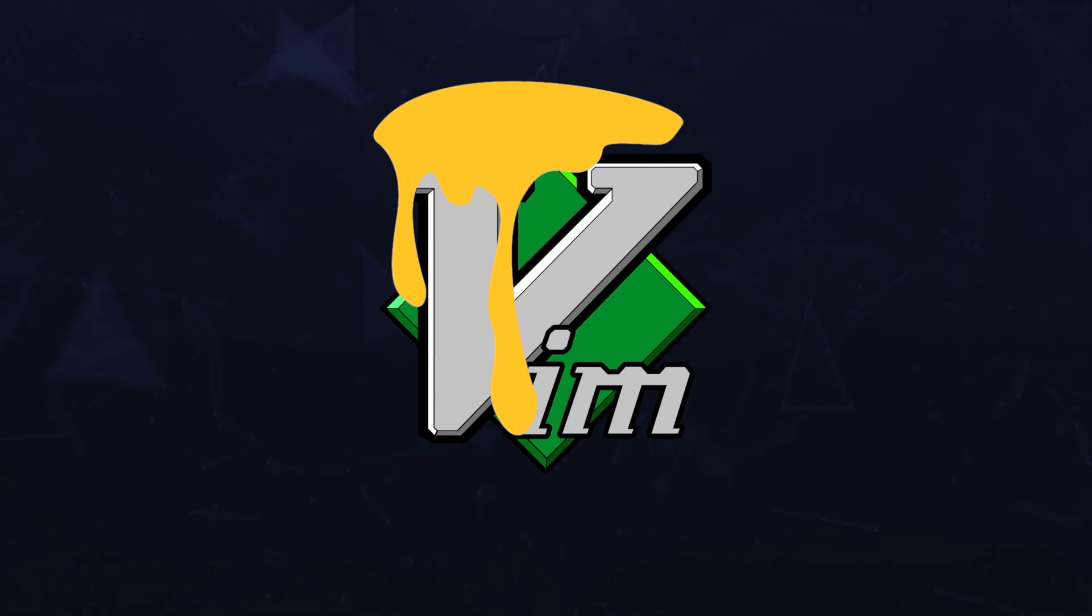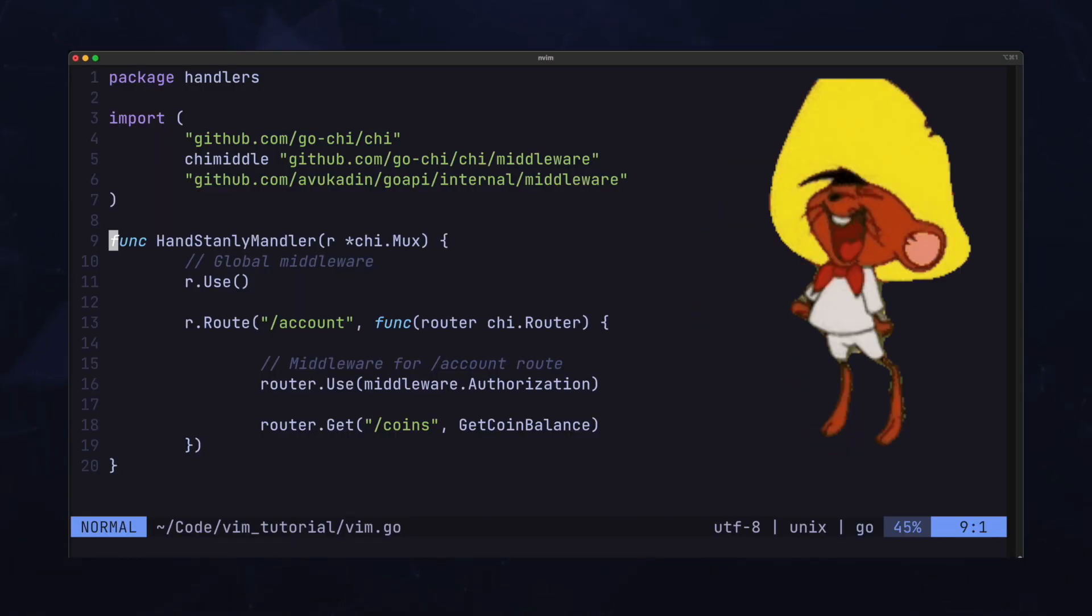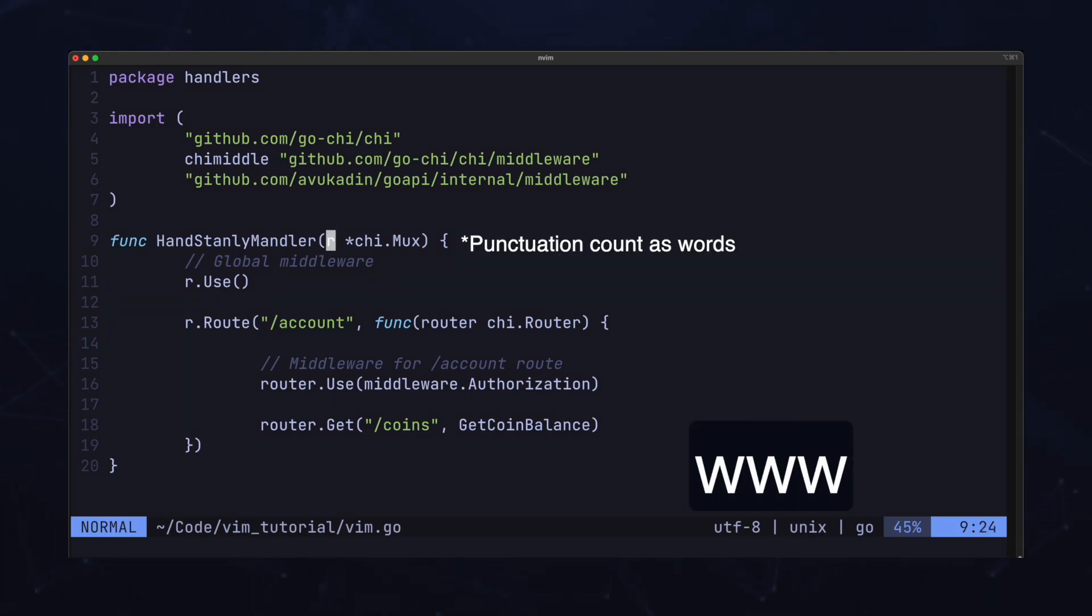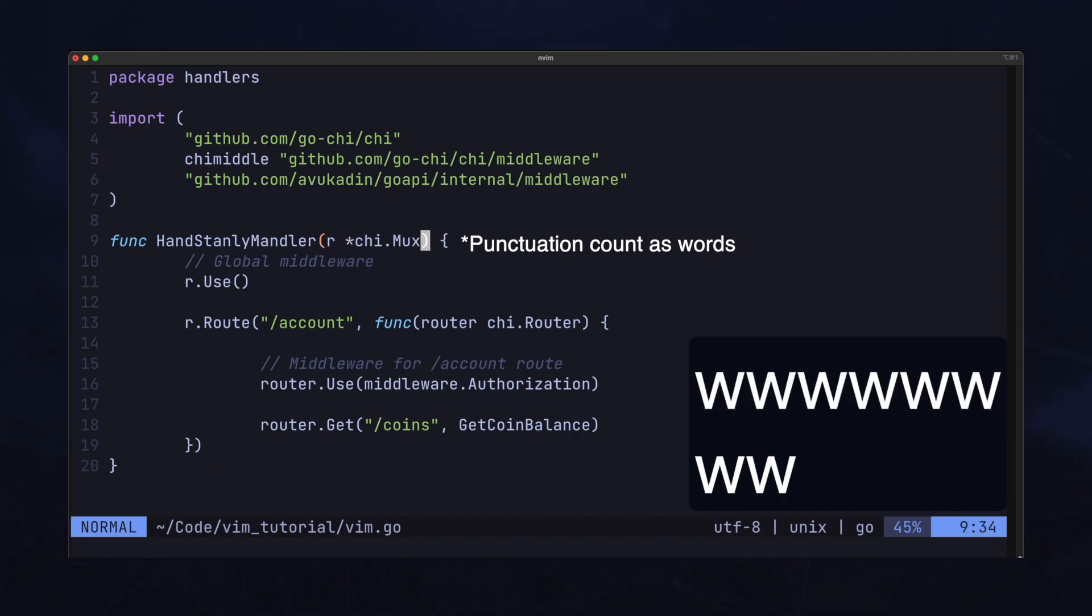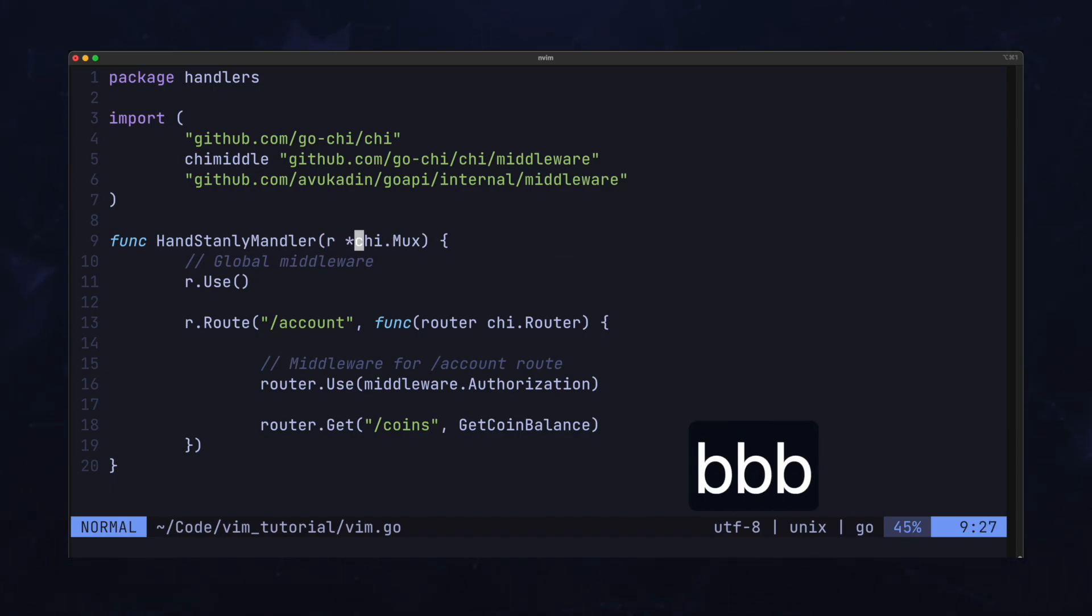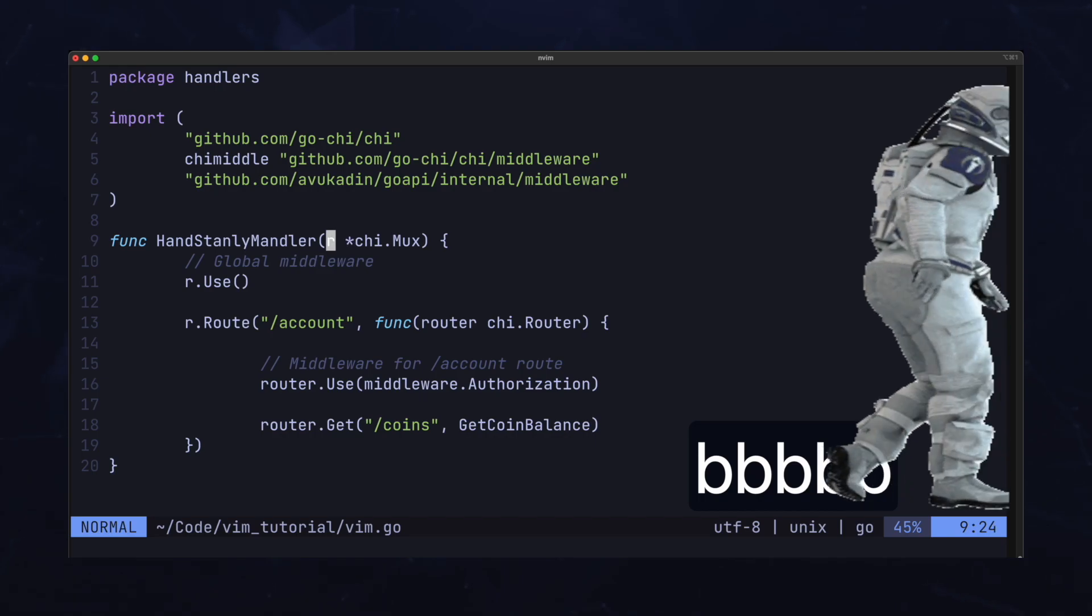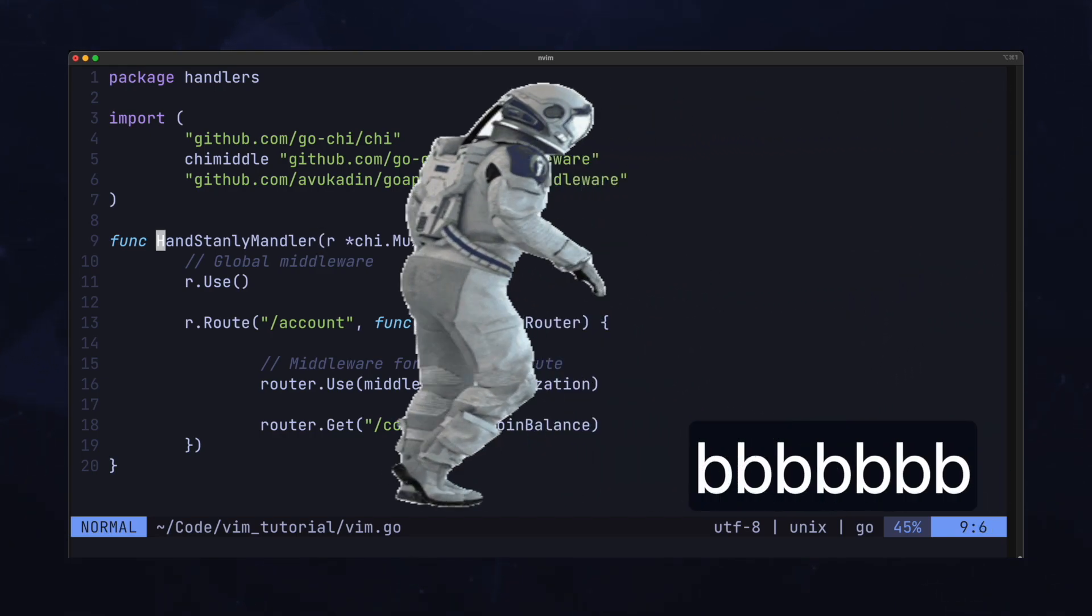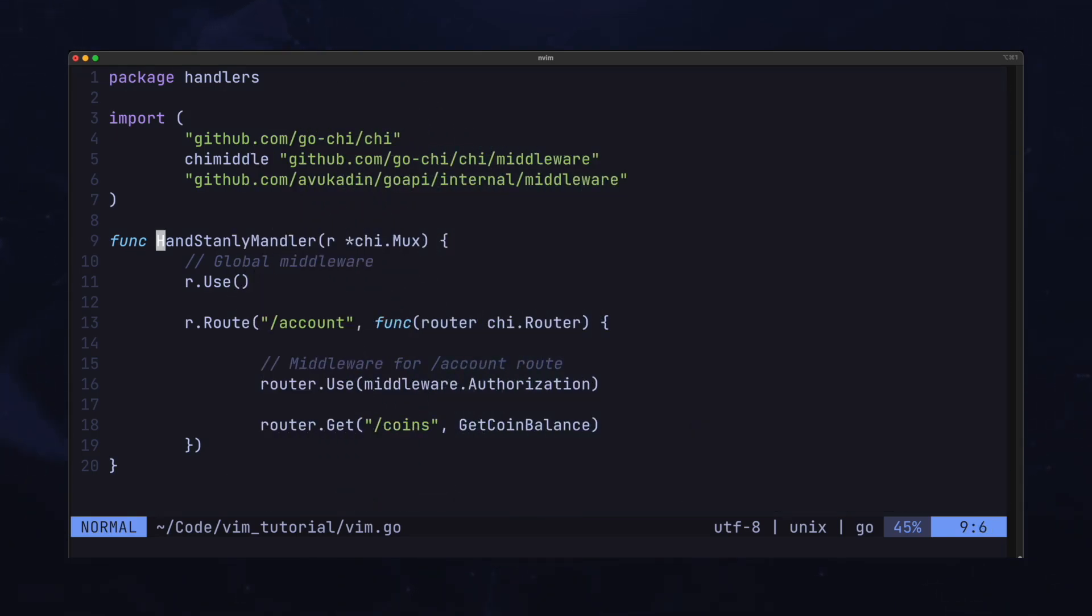So suppose I want to be Speedy Gonzales here, and I want to move back and forth, one whole word at a time, instead of one character at a time. Well, if we press W, we jump forward by one word. B, one word back. W for word, B for back.